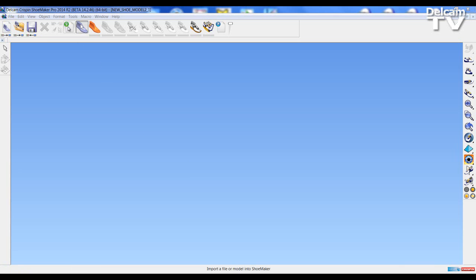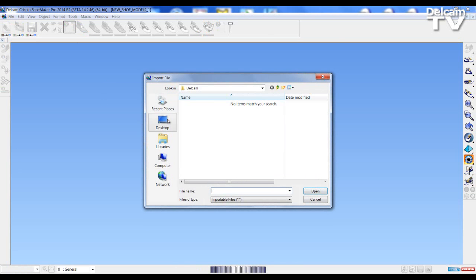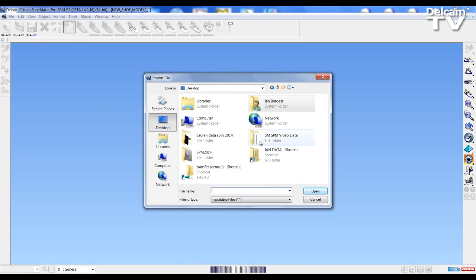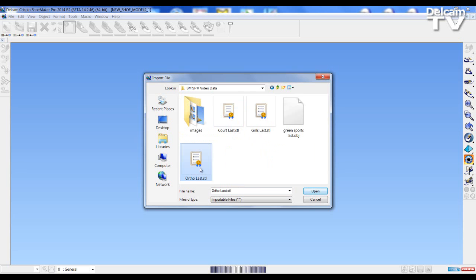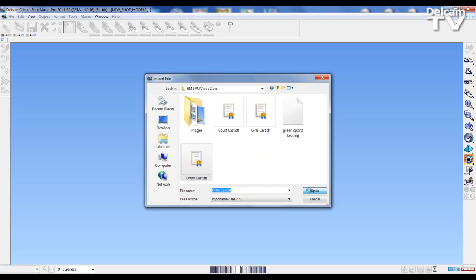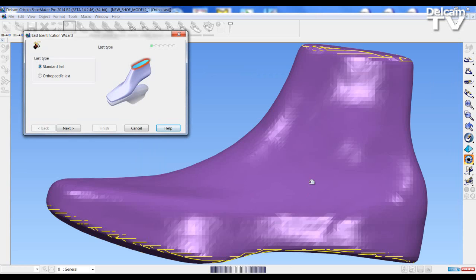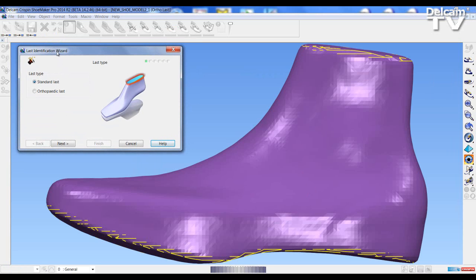If I go to Import and select Import Last, I can then search and select my orthopedic last — in this case it's in STL format. I import the last and a wizard opens up to take me through the import process to bring the last into Shoemaker Pro. I have an option to choose between standard last and orthopedic last, and in this case I'm going to choose orthopedic last.